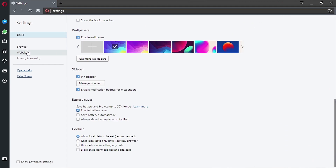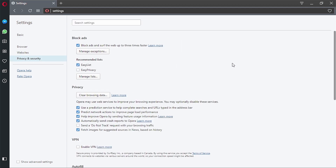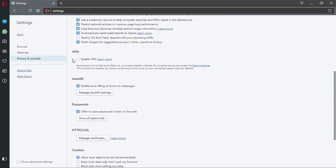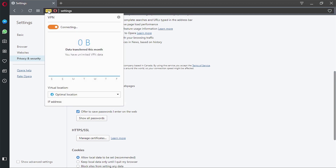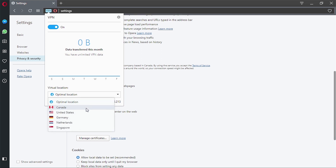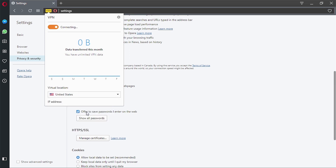To turn the VPN on, go to Settings, then Privacy and Security, and enable VPN. A small VPN symbol will appear in the address bar. When you click on it, a small window shows how much data you've transferred this month, and at the bottom you can choose your location and see your current IP address. They don't have a lot of servers, but since it's a free built-in browser feature, you can't really expect too much.